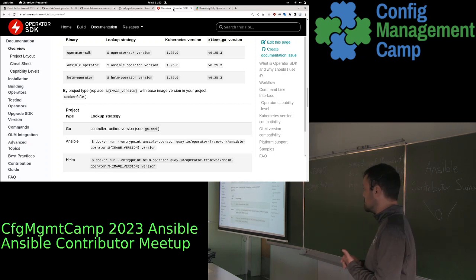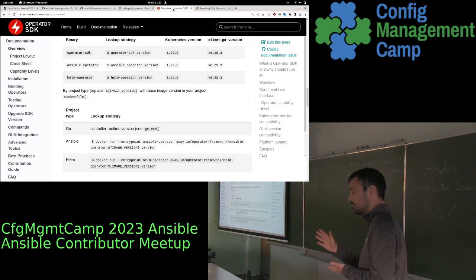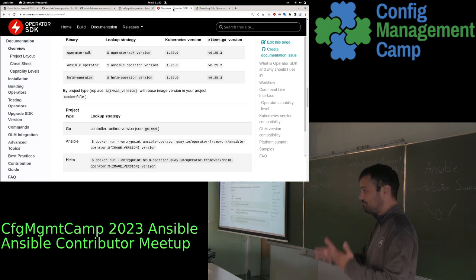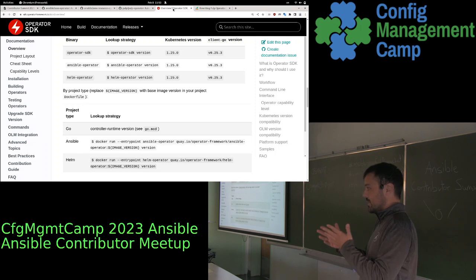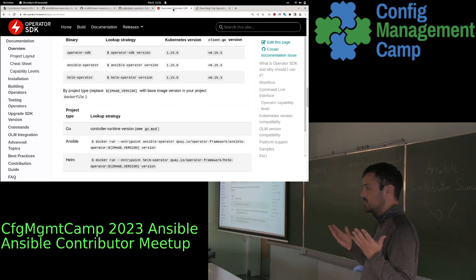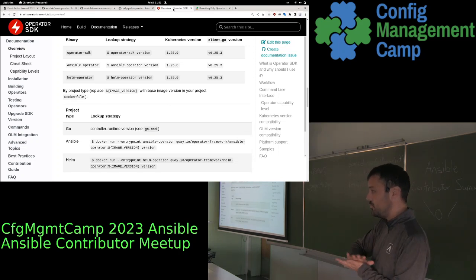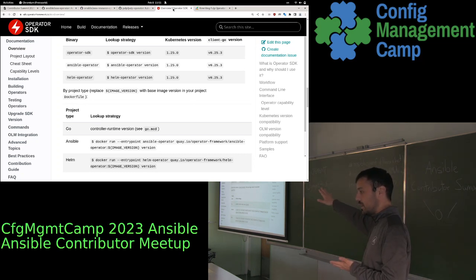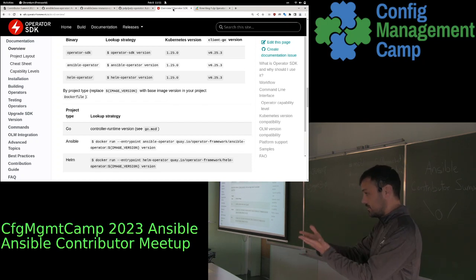One of the cool things about Operator SDK is that it not only allows you to build Golang-based operators, but you can also build Ansible-based operators and Helm-based operators. Meaning, if you are an automator with Ansible and you have expertise for installing and configuring — imagine Nextcloud — and you want to move to Kubernetes, you could actually use this framework and leverage your existing roles and playbooks for installing that application.